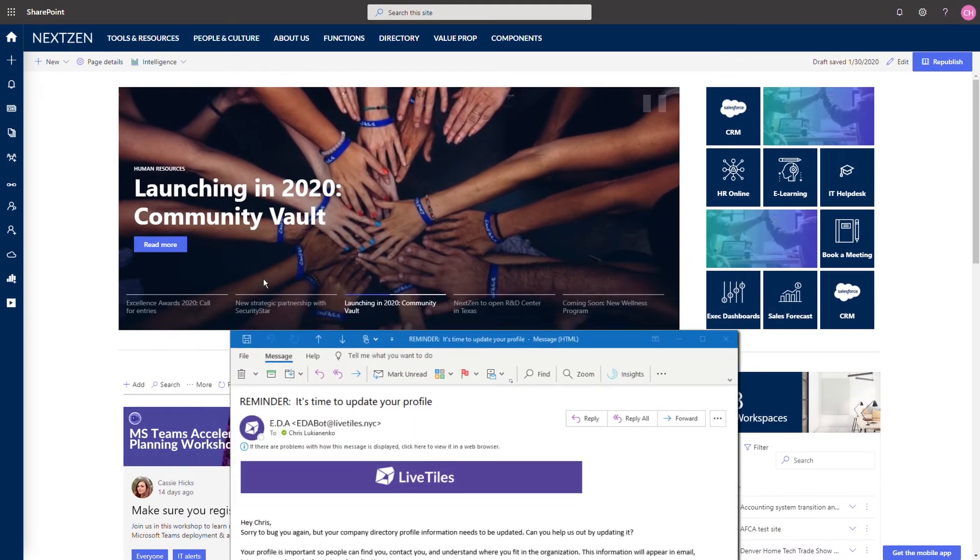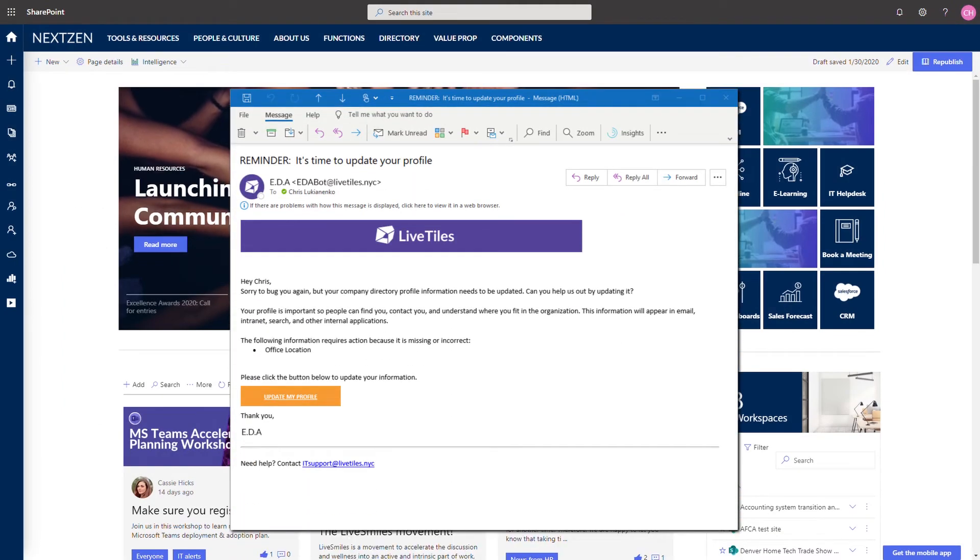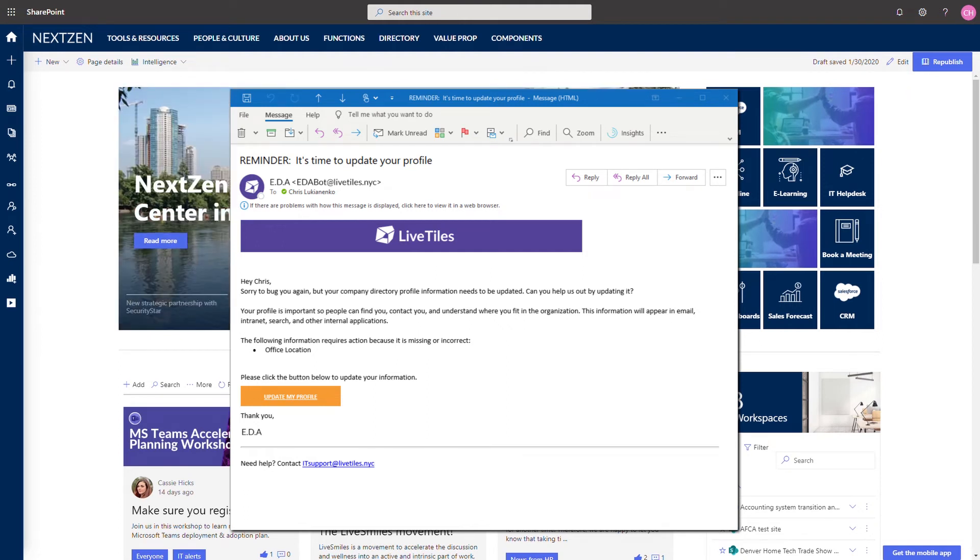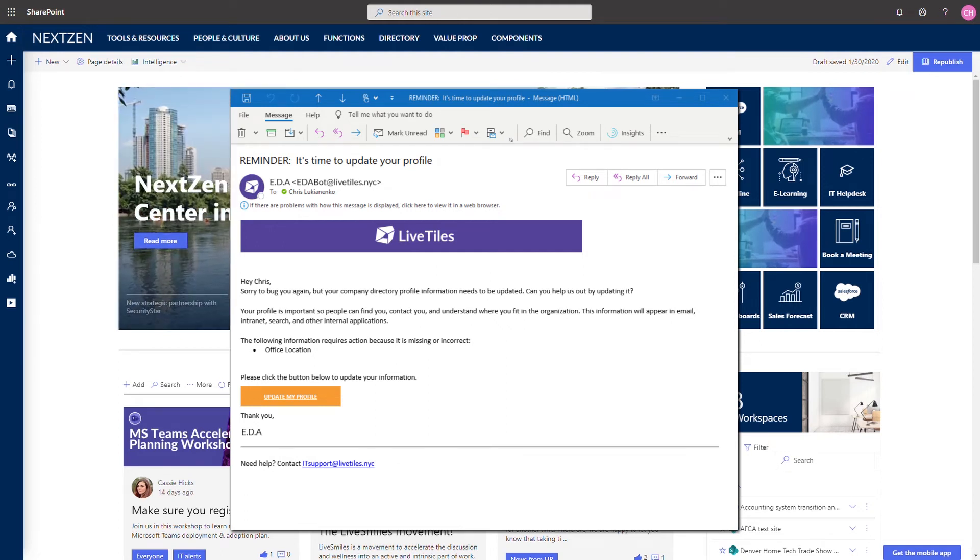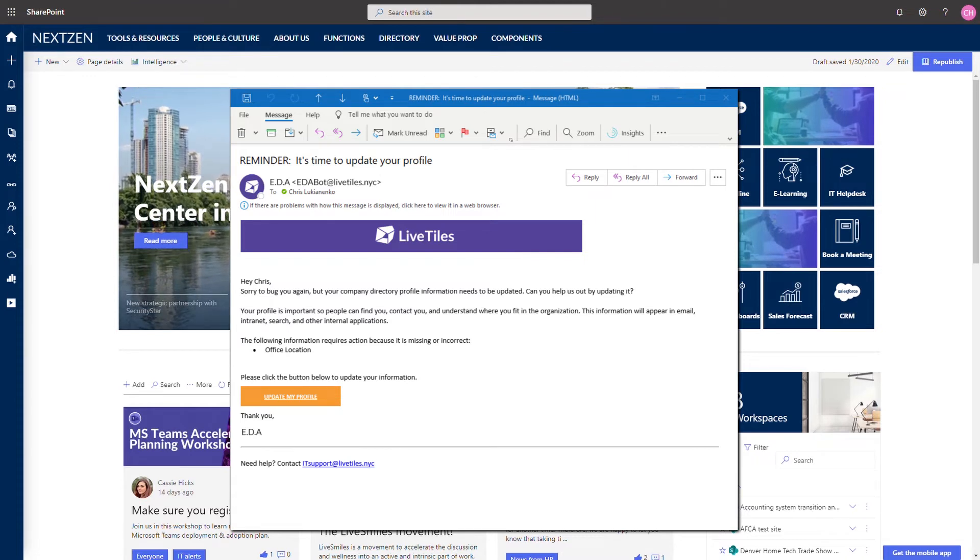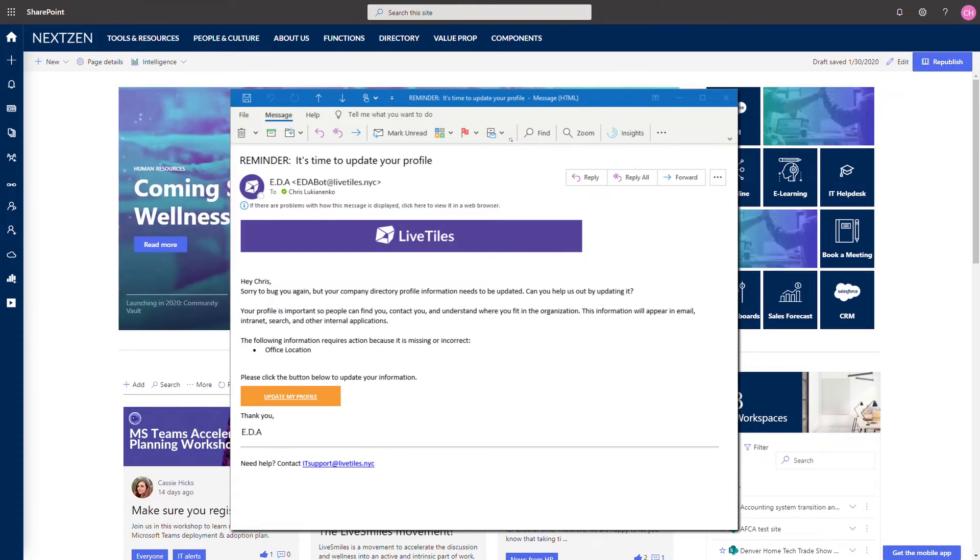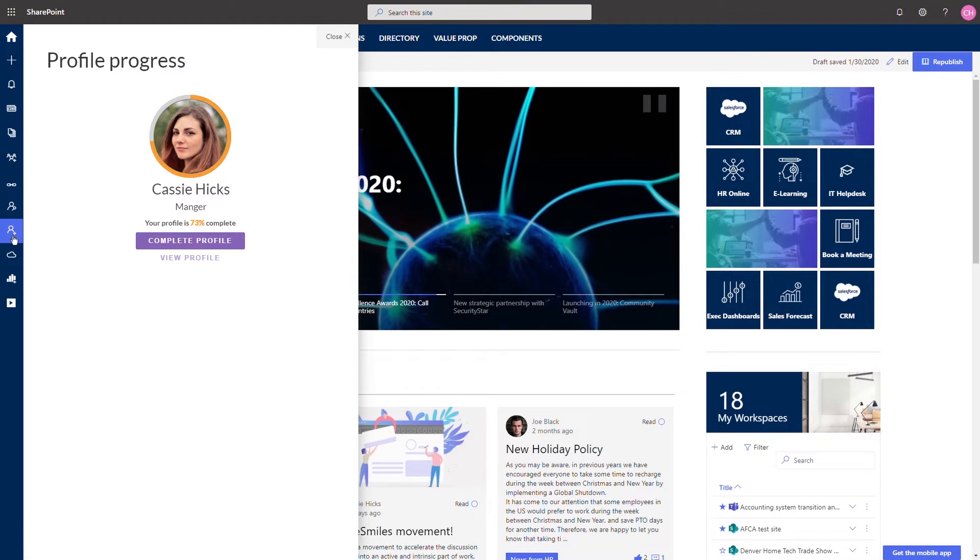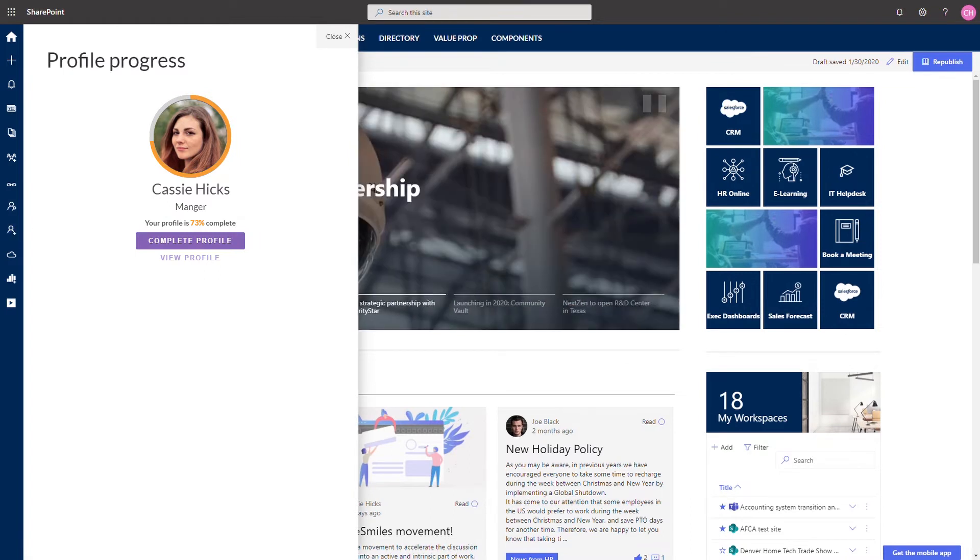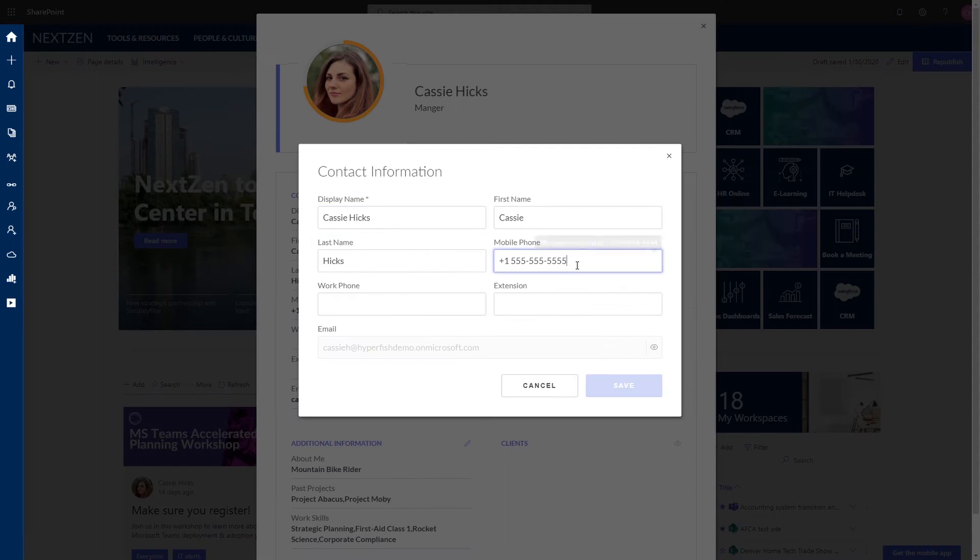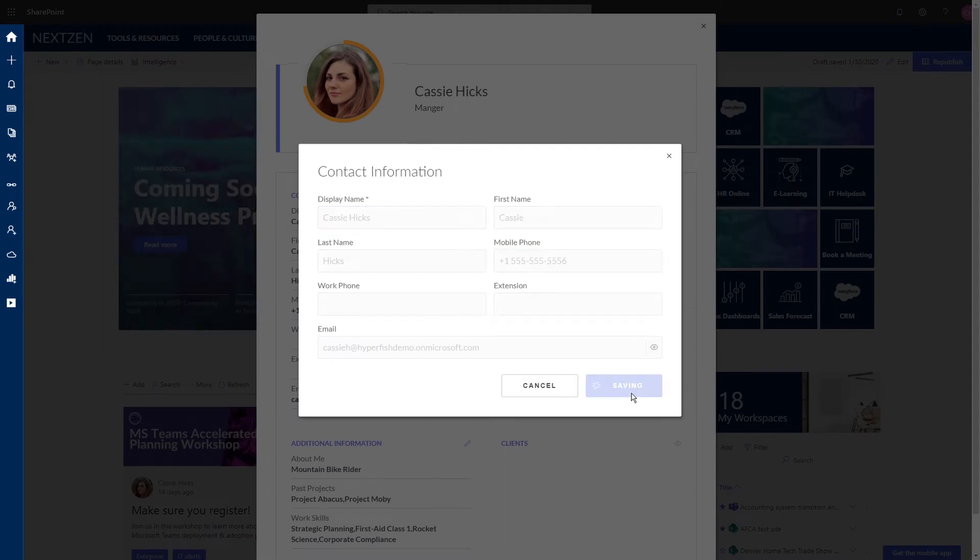Helping you with this task is the Employee Directory Assistant. It understands what's missing and what's incorrect on user profiles and notifies end users to update their information. If you use the Employee Directory web part, users will be visually reminded how complete their profile information is and can click through to update if required.